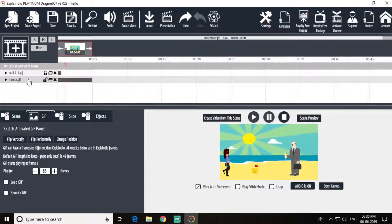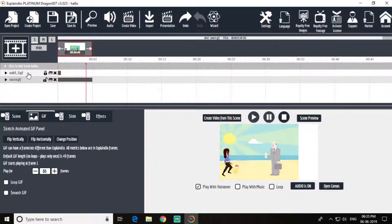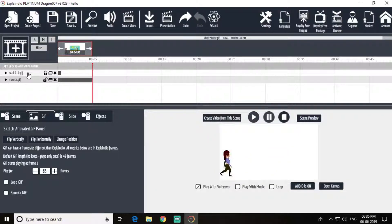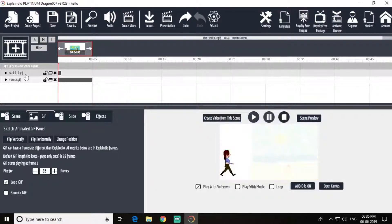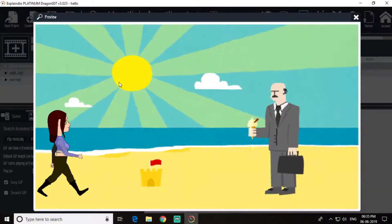Okay, now this summer scene will stay here for five seconds. Let's take a preview. And scale down this — this loop will be 29 seconds. Take a preview.